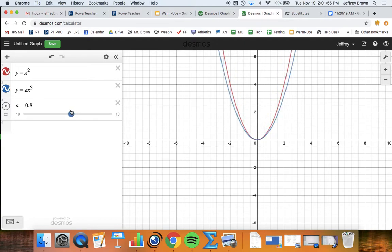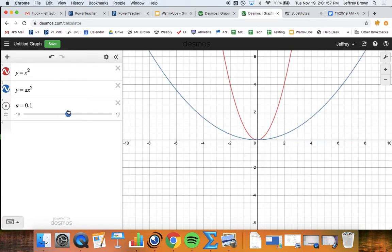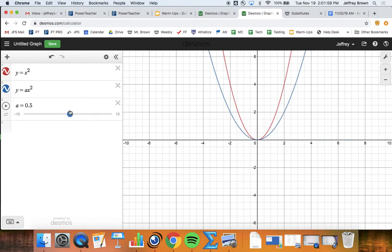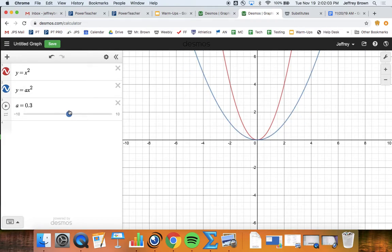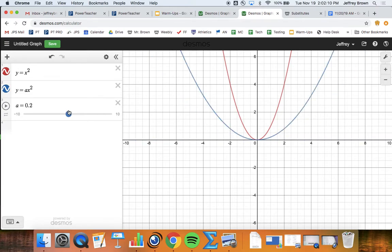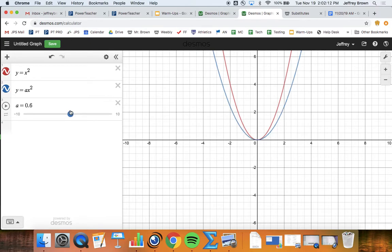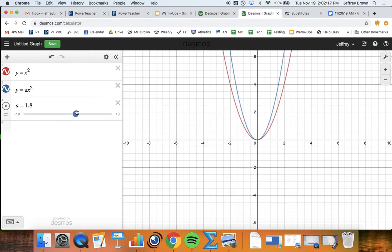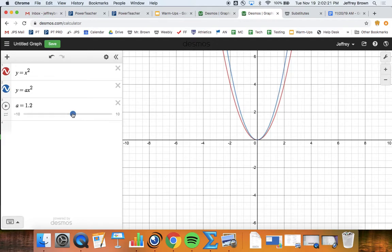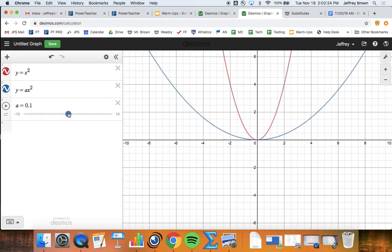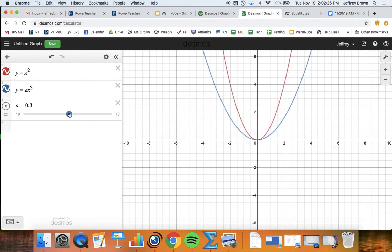As I move back towards 0 from 1, getting into those decimals, I start to see wider graphs. You have these wide graphs that open up more and more. When I get to 0, I just get a straight line, which doesn't really make sense. But as I get less than 1 but bigger than 0, I get these wider graphs. So when 'a' is bigger than 1, the graph is skinny, and when 'a' is less than 1 but bigger than 0, the graph is wider.